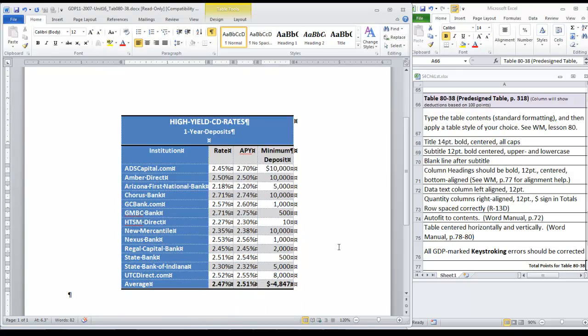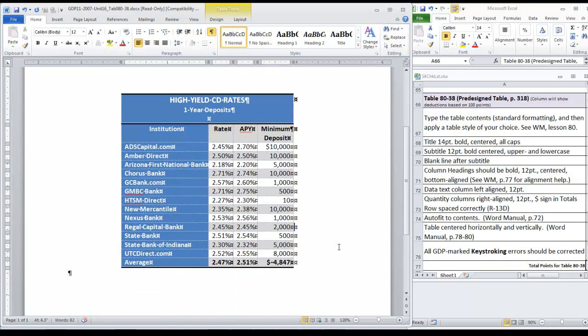Okay, here our table is looking good. So we are ready to save and submit it to GDP for scoring.